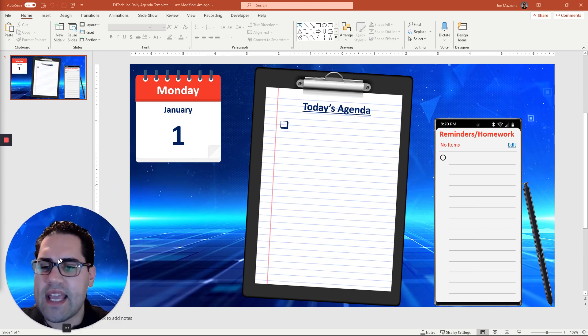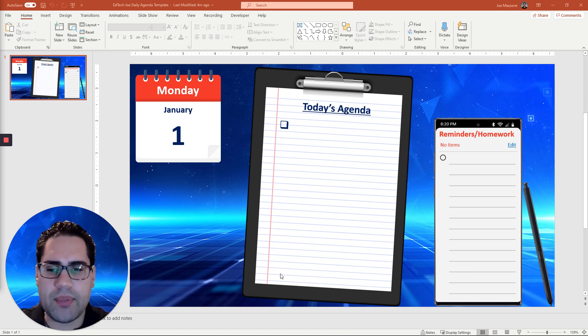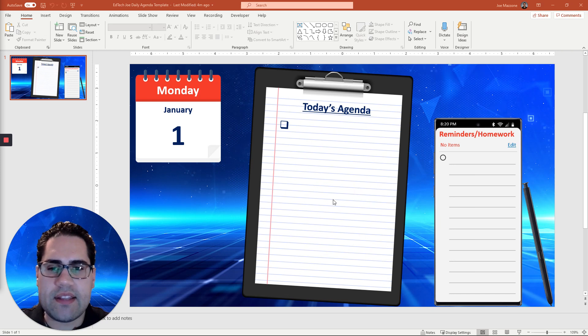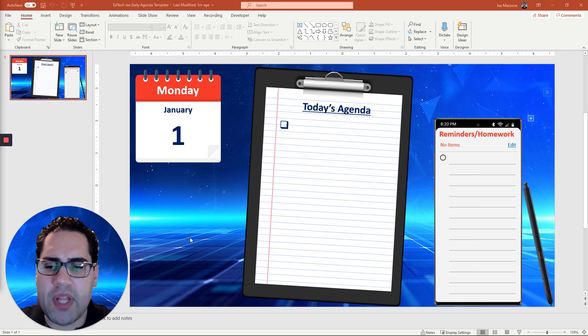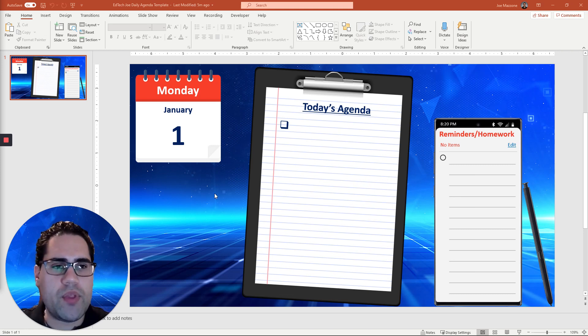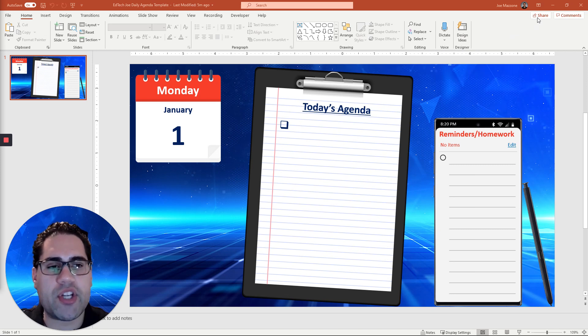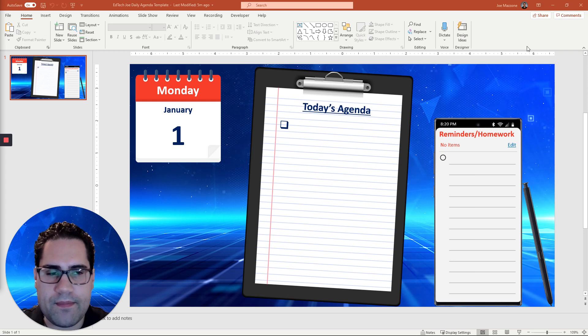Let's say you have this daily agenda template or you can add your Bitmojis and take this and have whatever your Bitmoji classroom looks like and you want to display it in Microsoft Teams. In order to do that, what you first need to do is you're going to go over and you need to grab the share URL for your PowerPoint slide.